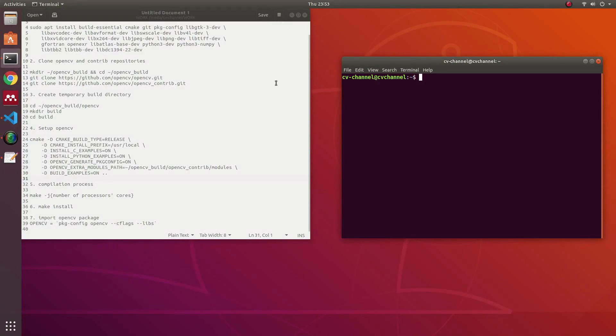Hi everyone and welcome to CV channel. Today in this video I will show you how to set up the OpenCV library in Visual Studio Code.